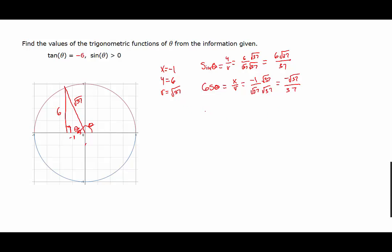The tangent we know — tangent of theta is negative six — and we find that by the ratio y over x, which will be six over negative one, or negative six.